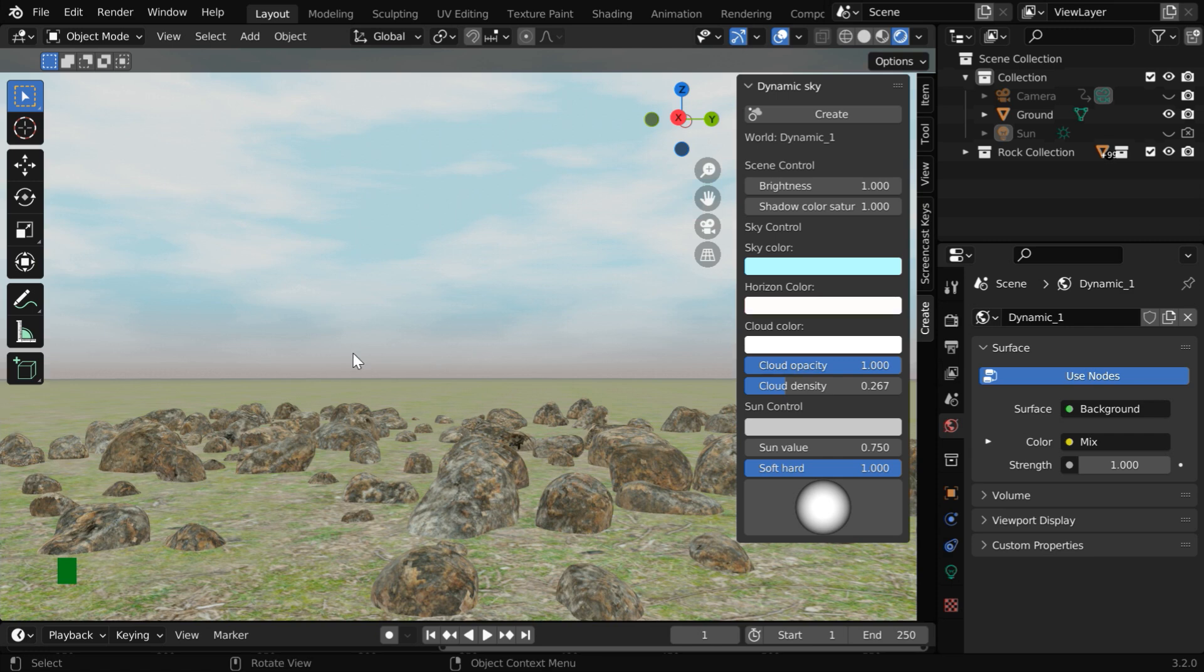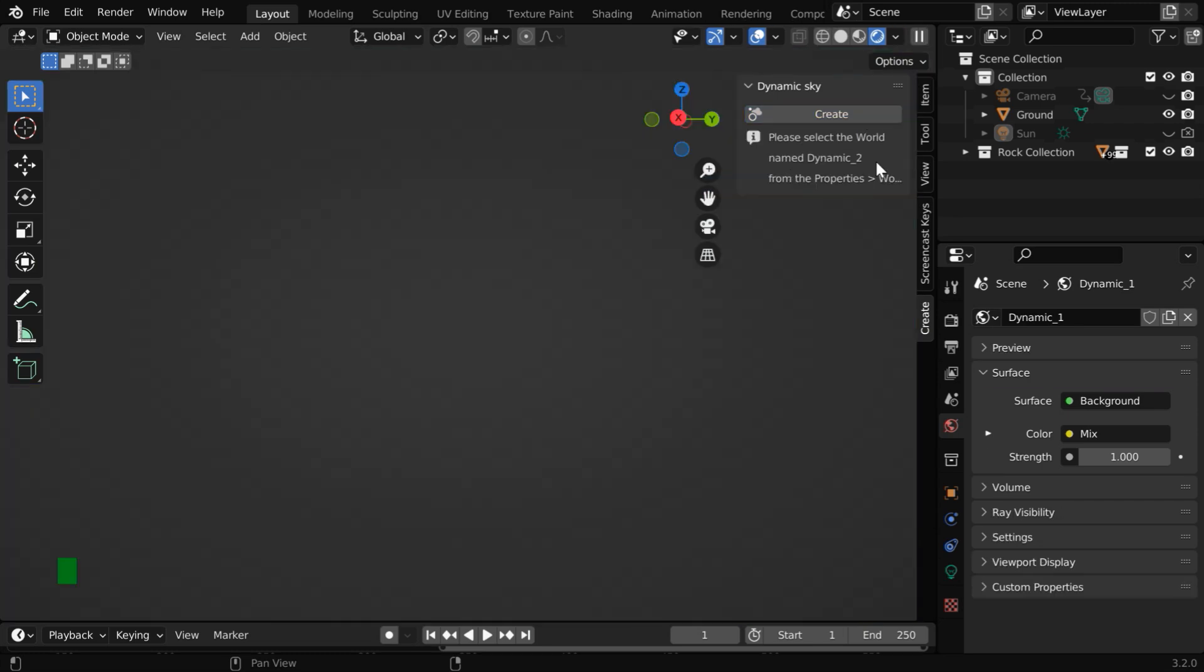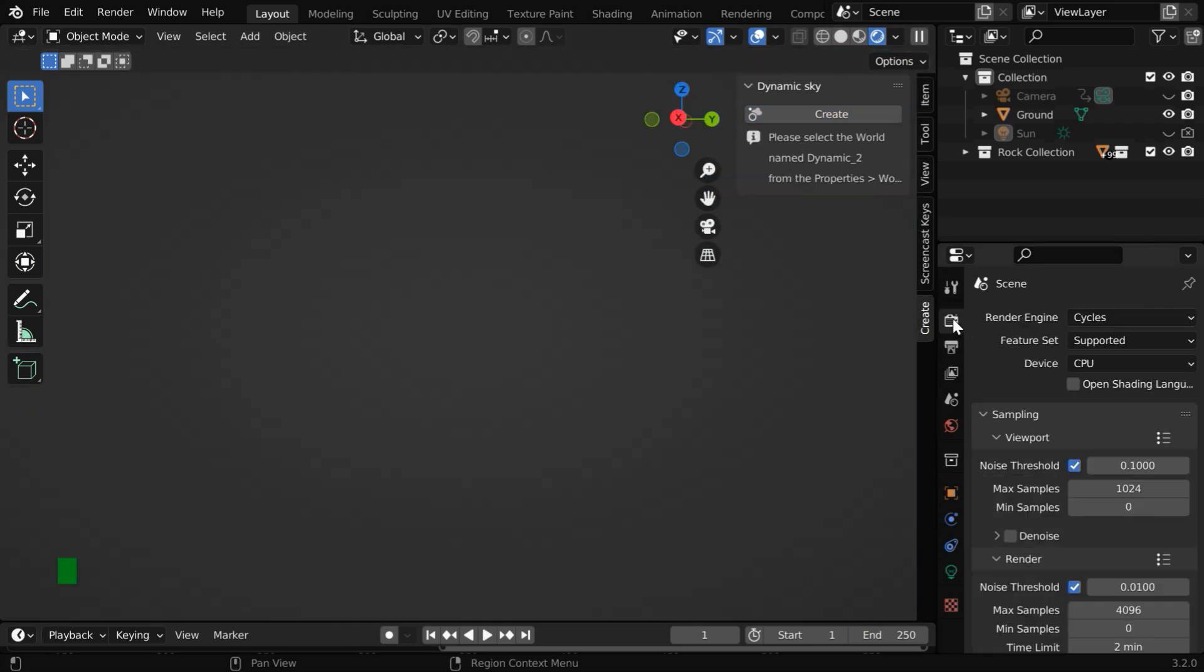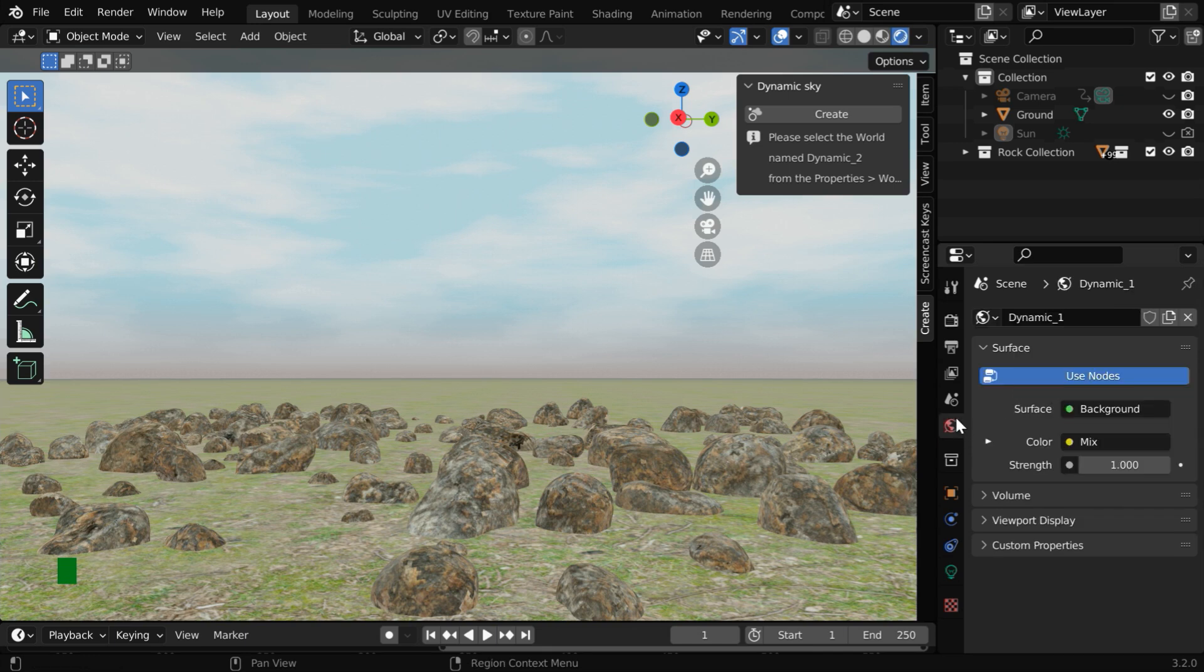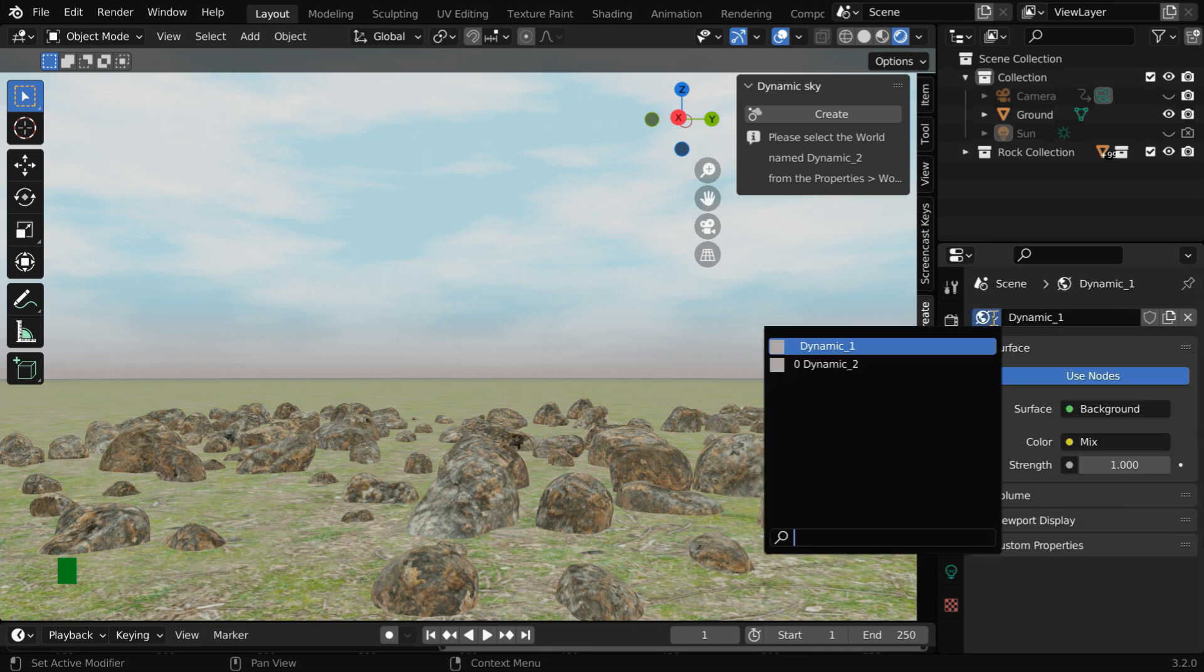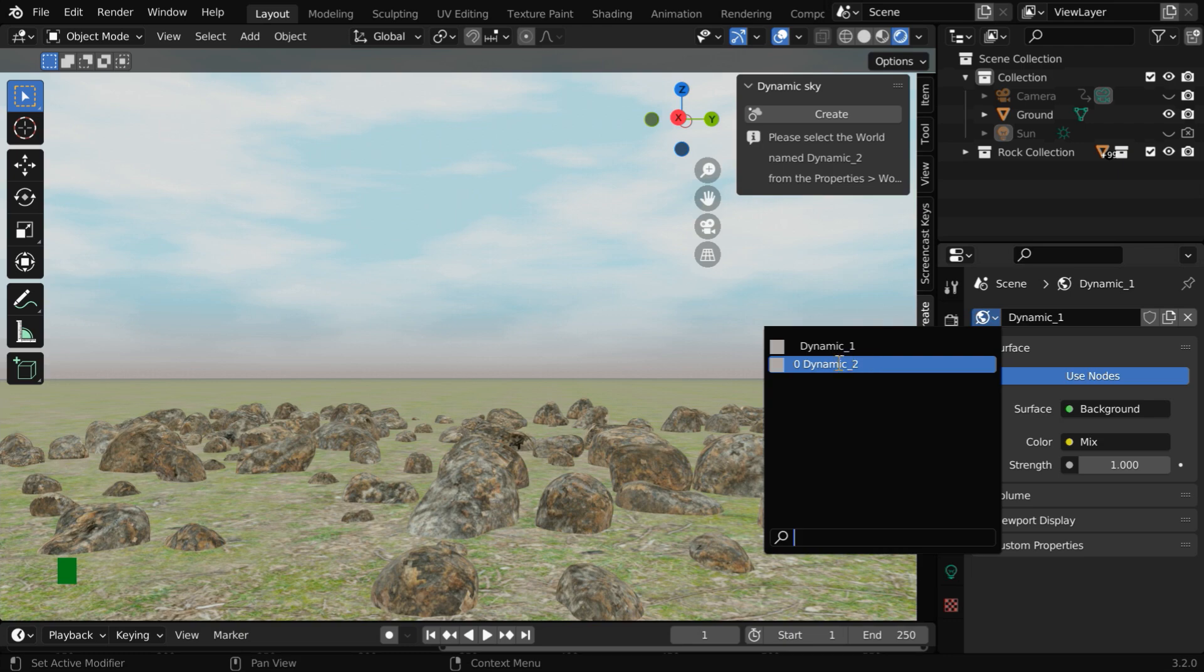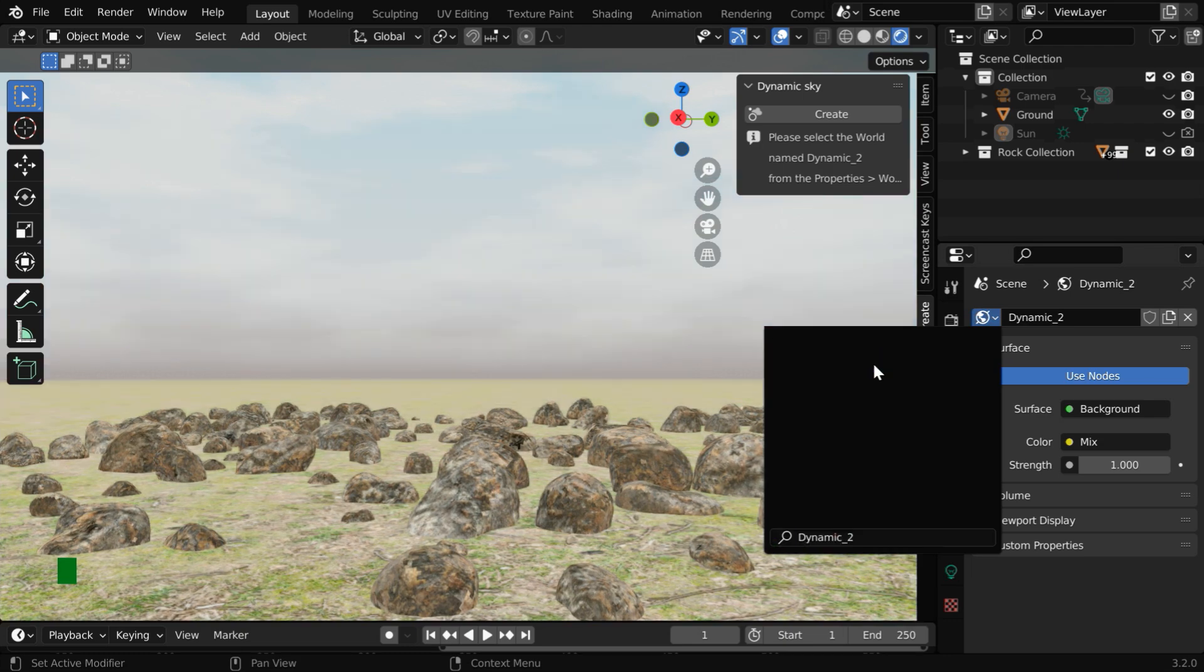In the next step, we will create a night sky for this scene, so again click on this Create button. And we need to switch back to the Eevee engine like before. Now go to the World tab. And this time, in this drop-down list, we'll see that a second entry is created called Dynamic_2. Let us select this new entry.